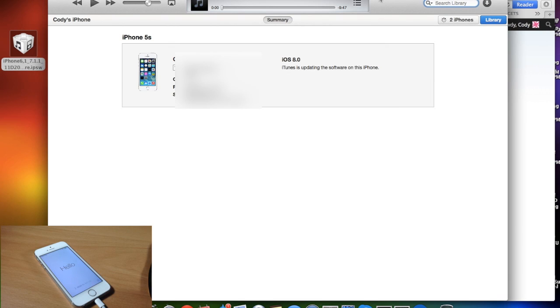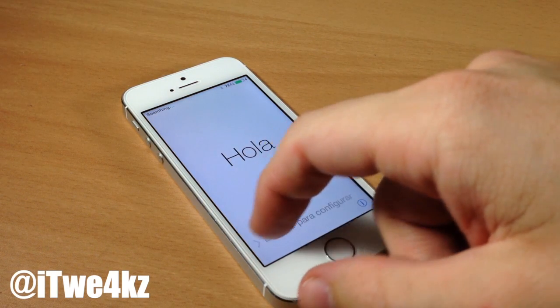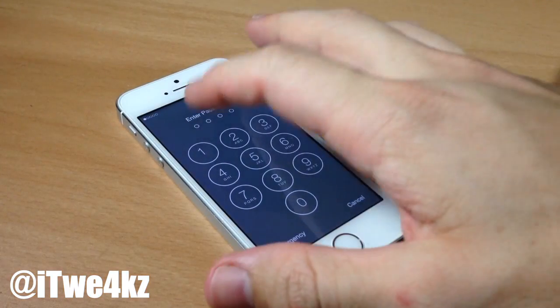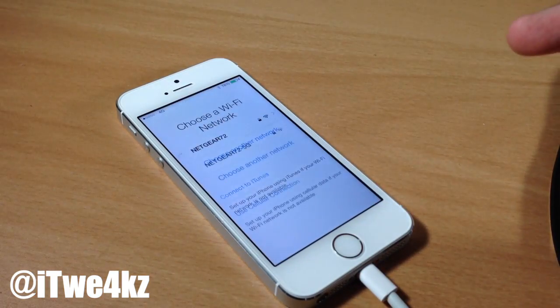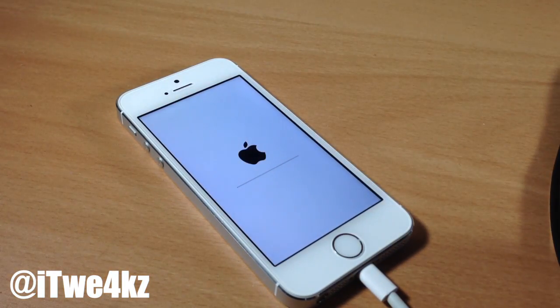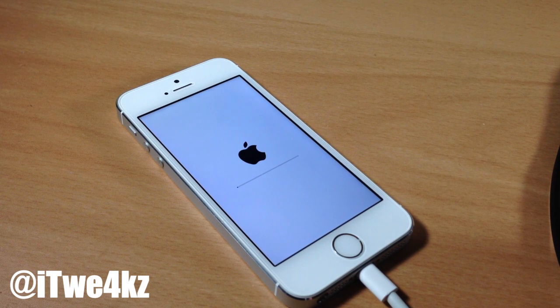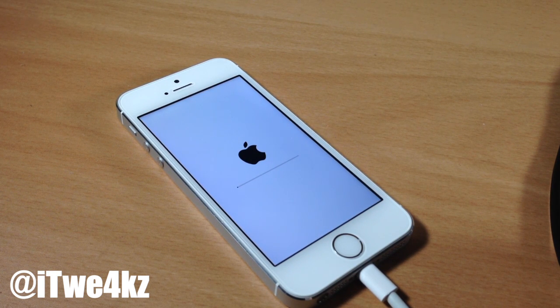Alright so you can see now that it's completely done, it's given us the hello so we're just going to swipe over to unlock. Now you may get a loading screen right here and if you do just go ahead and let it finish and then it should just completely unlock your device.